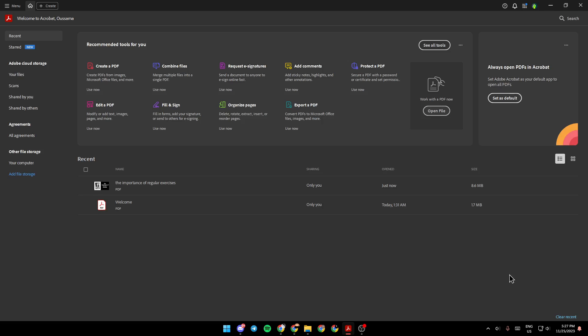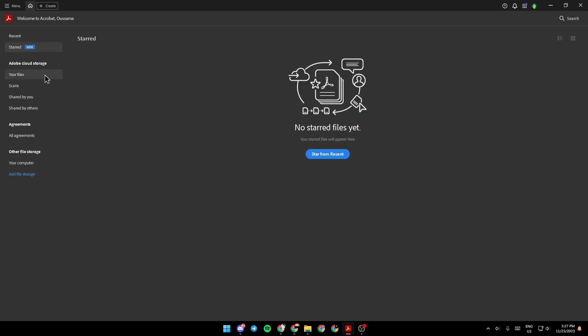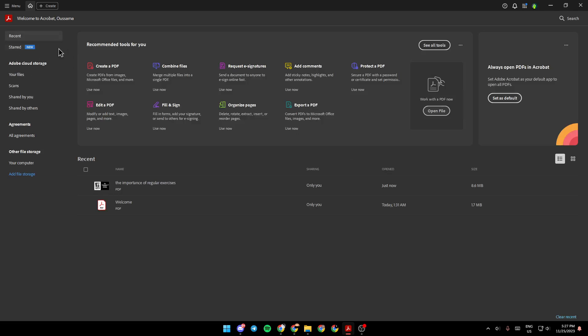As you can see, I'm right now in Adobe Acrobat, and this is how the homepage looks like. Right here on the left side of your screen, you're going to find Recent Files, Stored Files, Adobe Cloud Storage, Agreements, Other File Storage, and from here you can add a file storage.